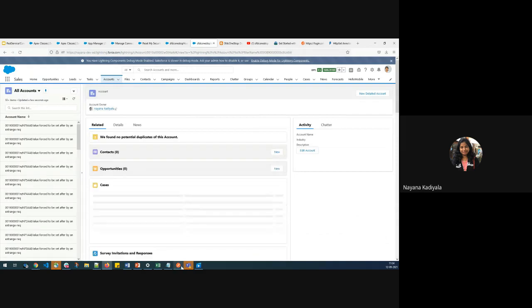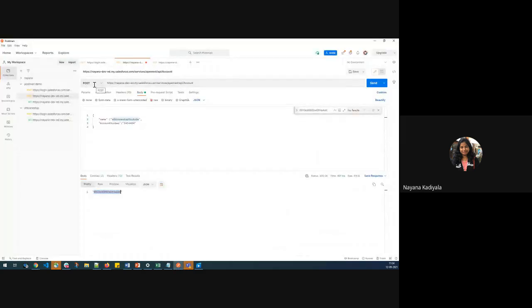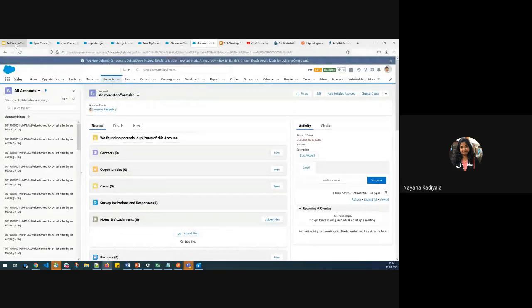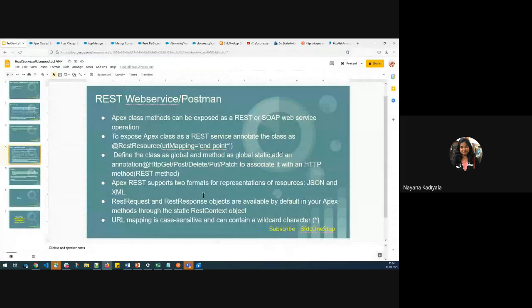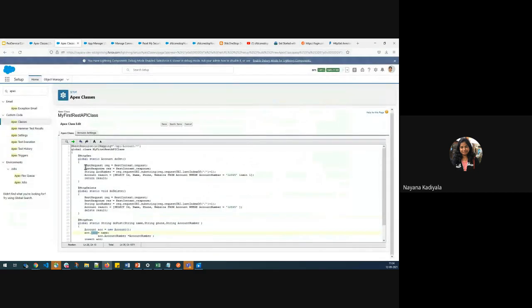This is how you create or pull data from Salesforce. In today's demo, we covered the GET method and the POST method. There are other REST methods you can use according to your business use case. All Apex classes and methods need to be defined as global, and methods as global static. Apex REST supports two formats for the request structure — JSON and XML. REST request and response objects are available by default, which I used in all my REST methods.